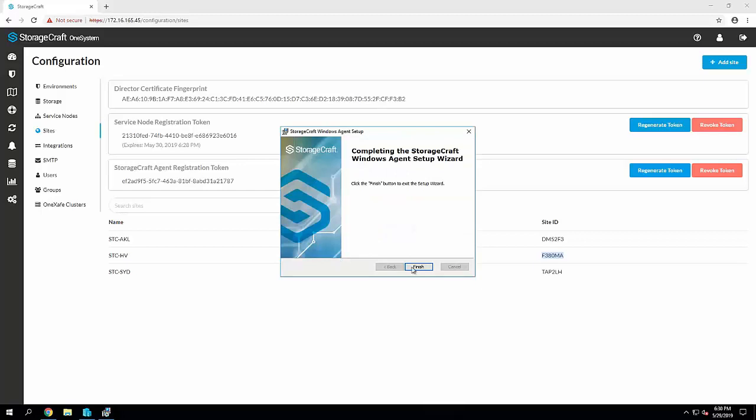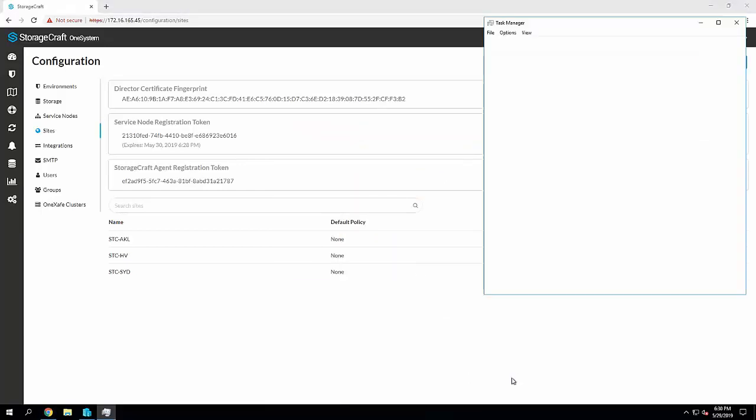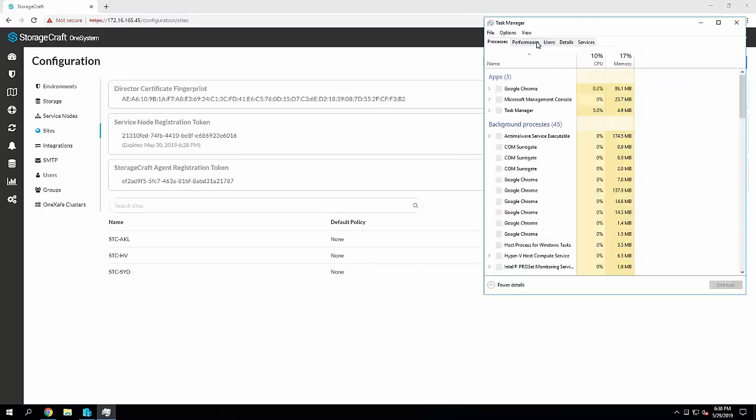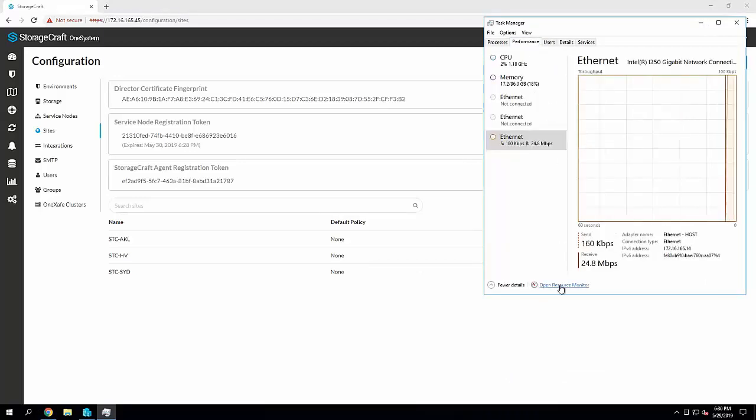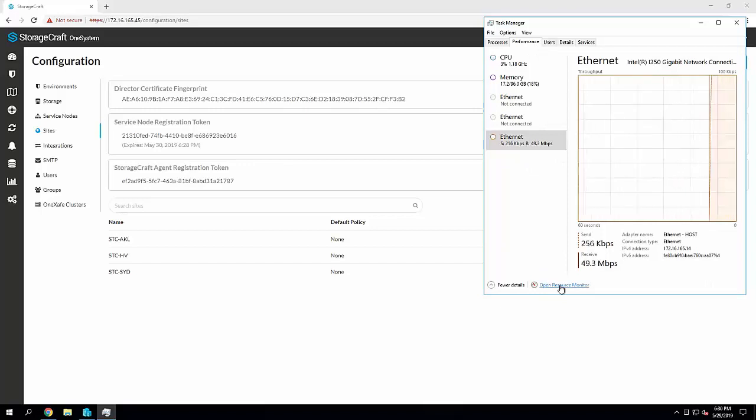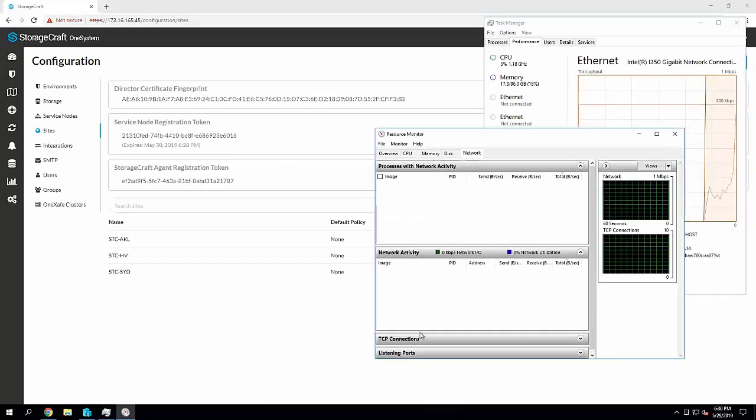But what will happen in the background, which I want to take the opportunity to show you specifically with the Hyper-V environments, is that it has to then go and download the virtual appliance from our website. So I'm going to go in here and open up the resource monitor.